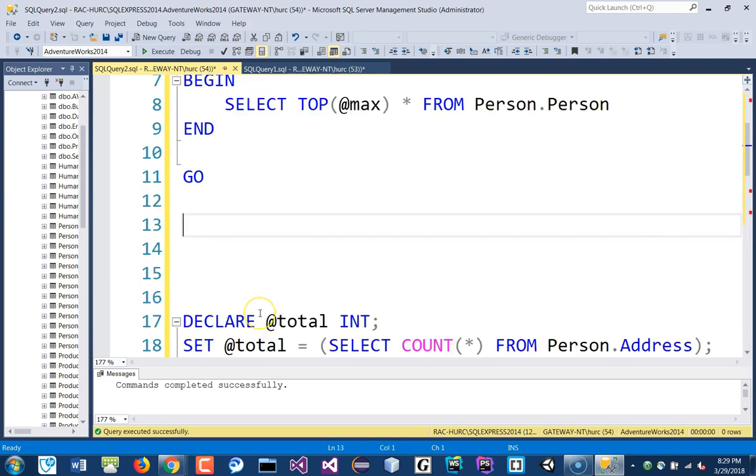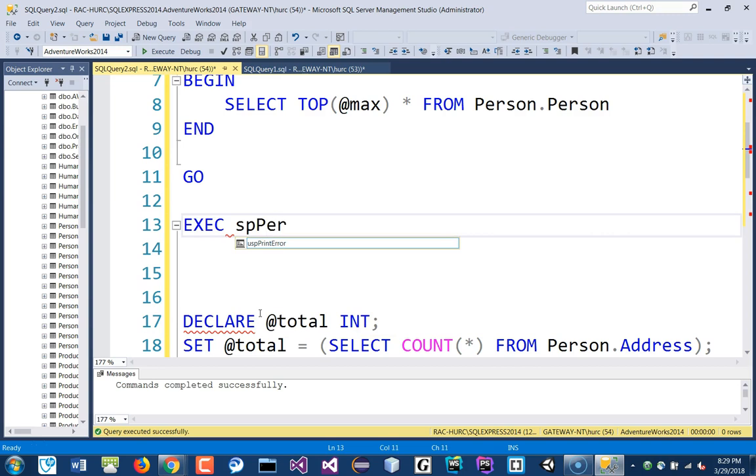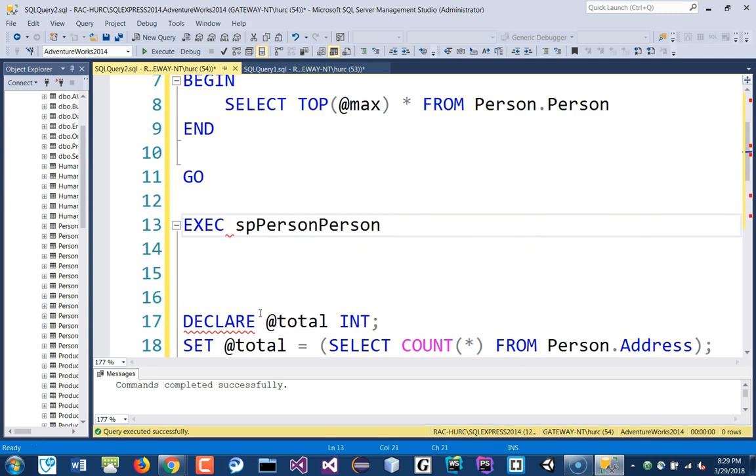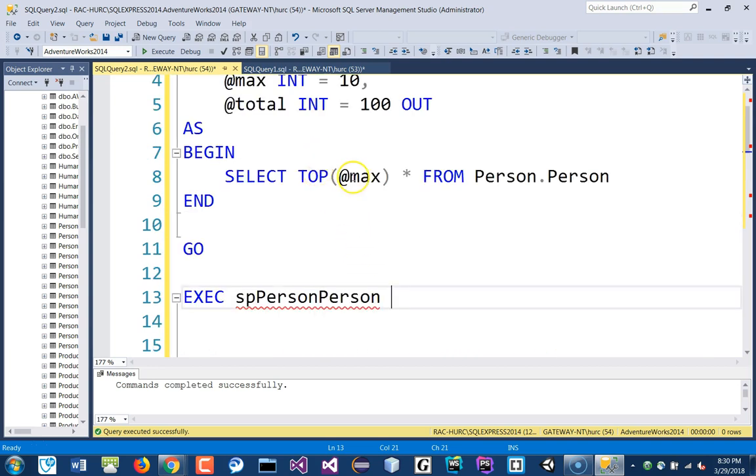I will do EXEC spPersonPerson. The first parameter is, default is 10. If you want to use the second parameter, you have to put something there. You cannot just skip that number, because it does not know, right?